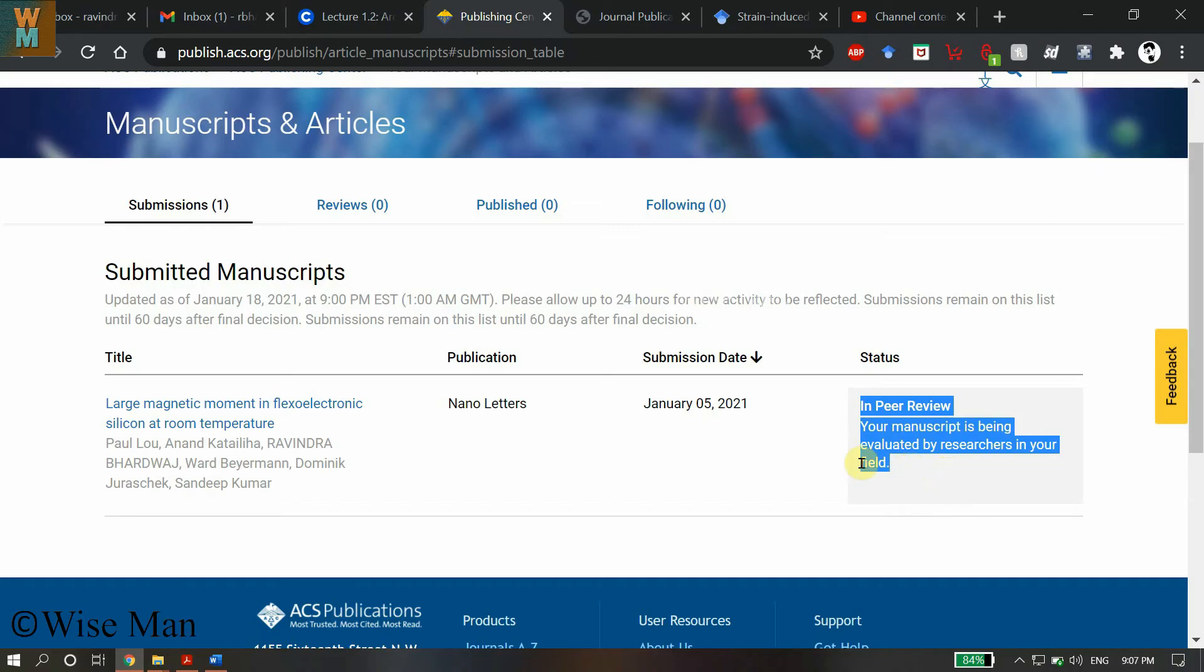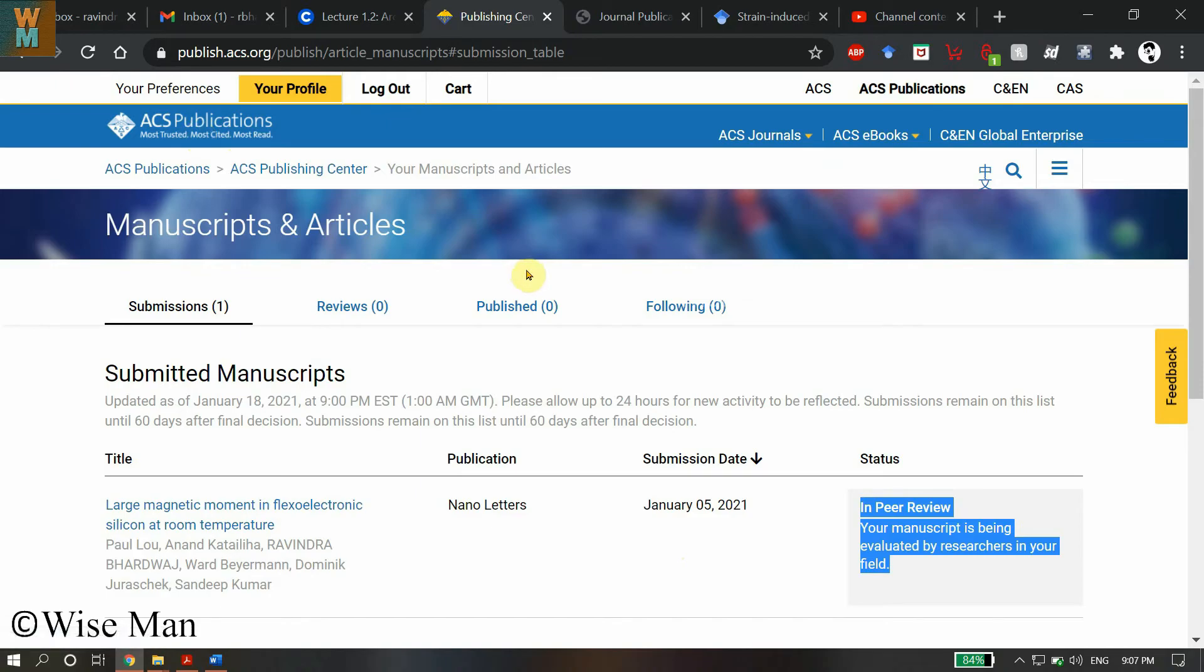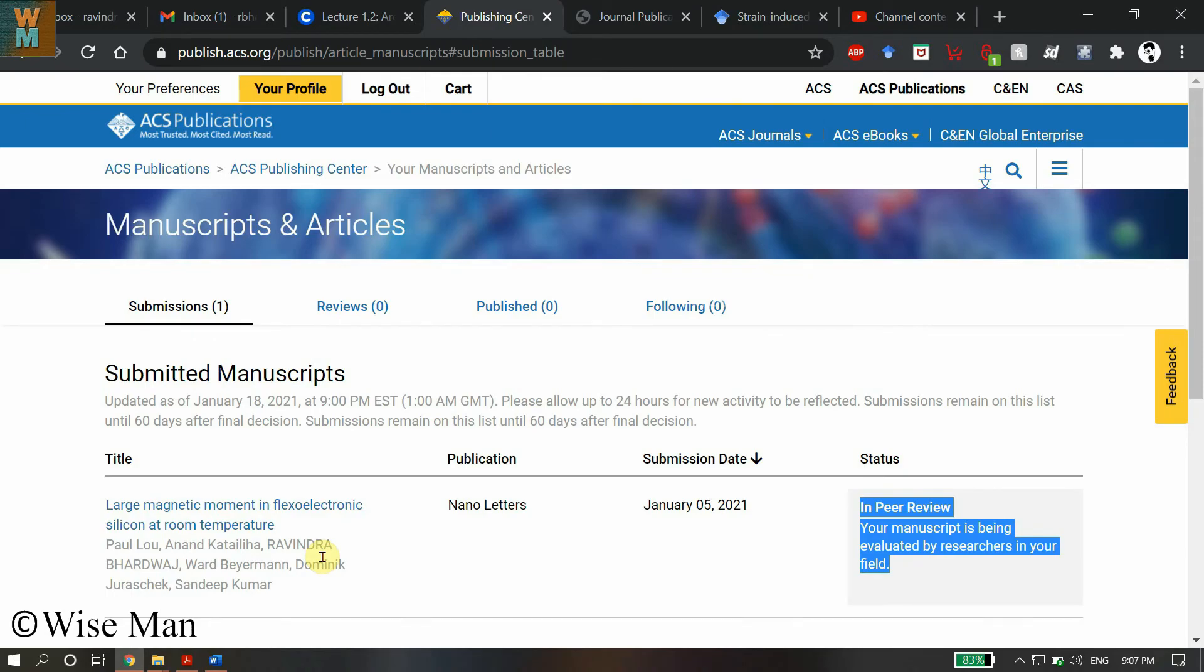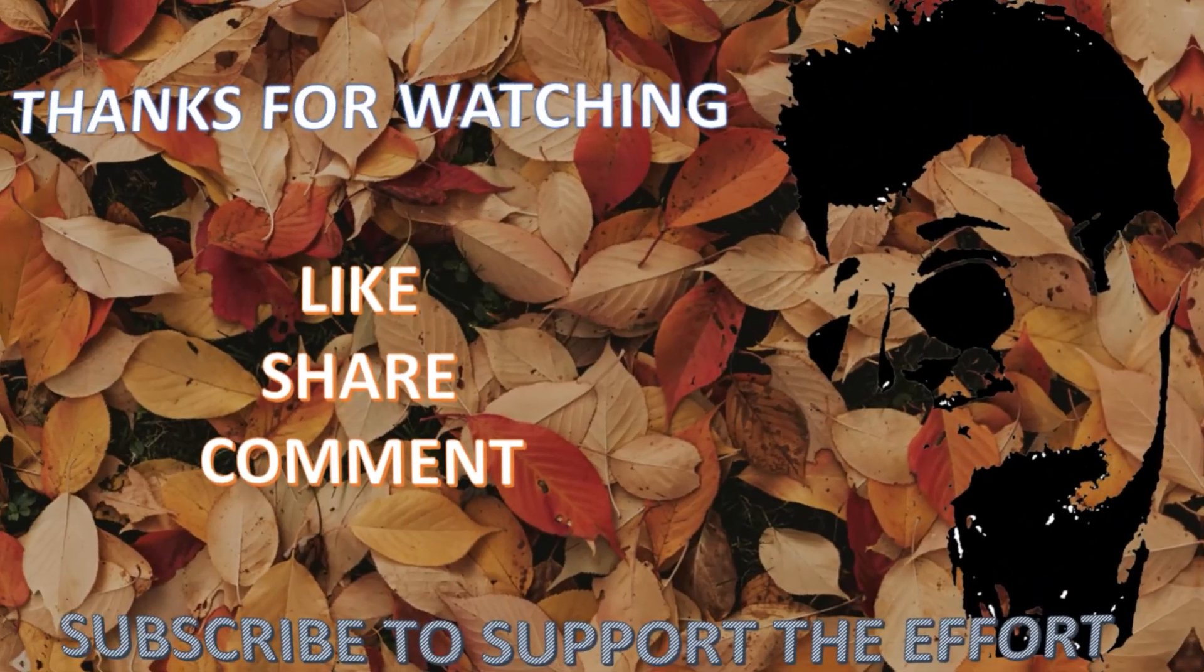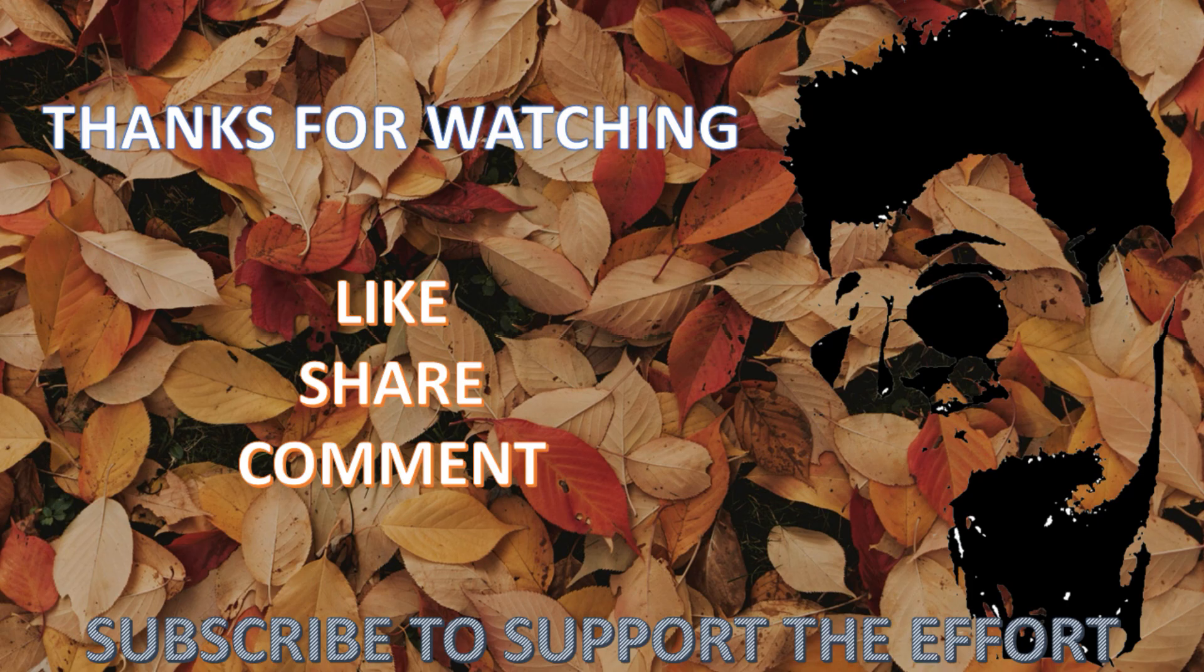If you haven't submitted the article but you are an author on the article, this video is for you on how to see the status. I hope this video will be helpful. Hit the like button if you like the video and if it helps you sort out the problems you are facing. Please subscribe to my channel. Thank you.